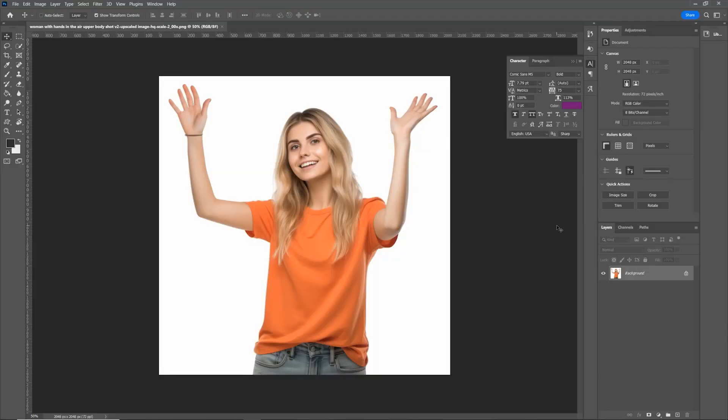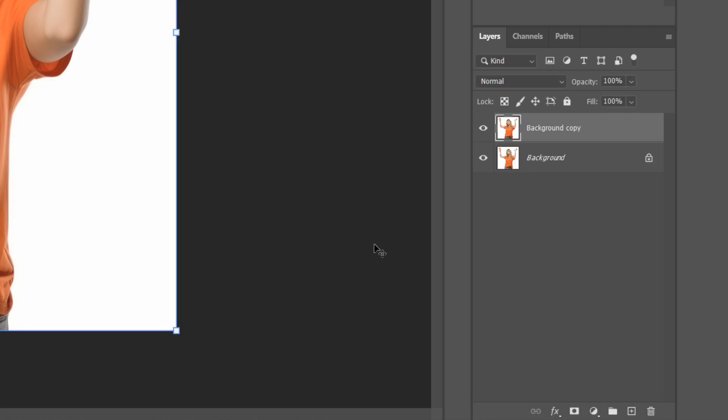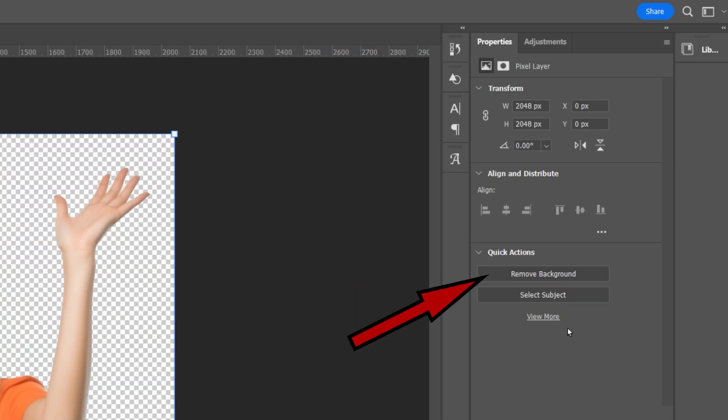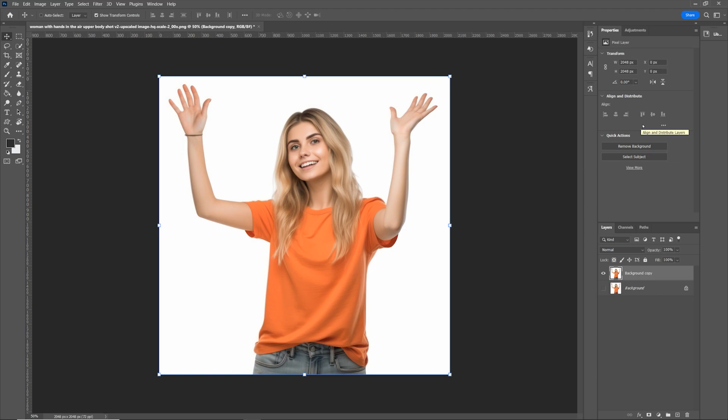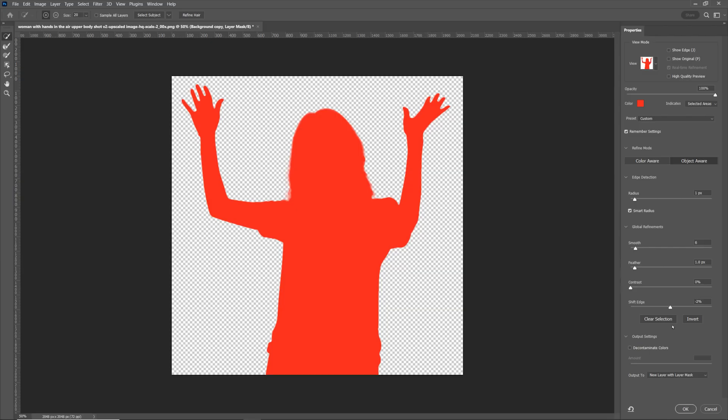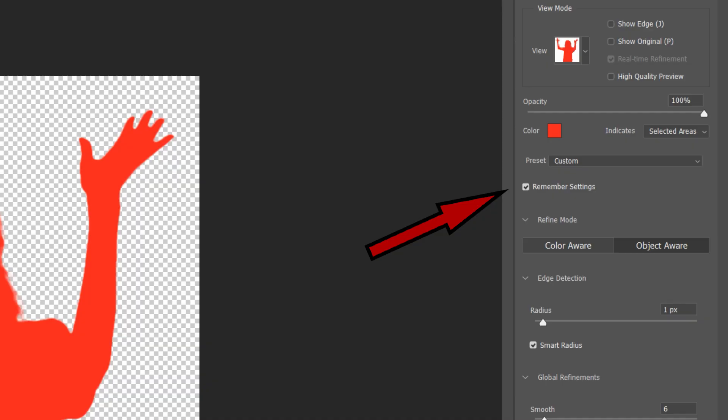Once we've saved the upscaled images, we drop them into Photoshop. Open the document, copy the layer, and hide the original layer using the eye tool. Then select the option that says remove background. It usually does a relatively good job. If it doesn't, try the option where you select the subject. There are lots of other selection tools beyond the scope of this tutorial — one of my favorites is the color selection tool. Now double click on the mask to make adjustments. Tick remember settings because whatever we get right here is saved for all future images. Set the refine mode to object aware.